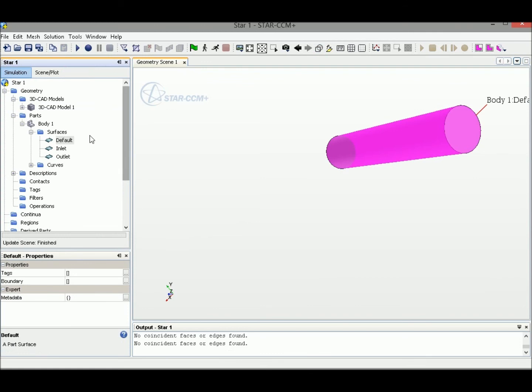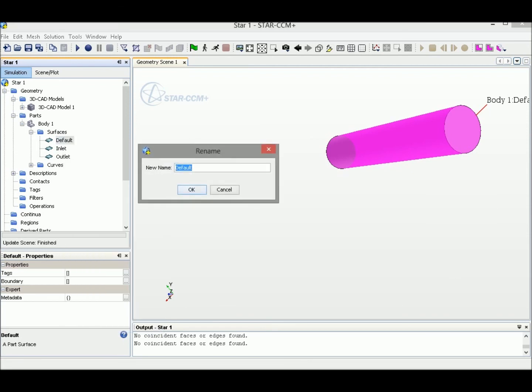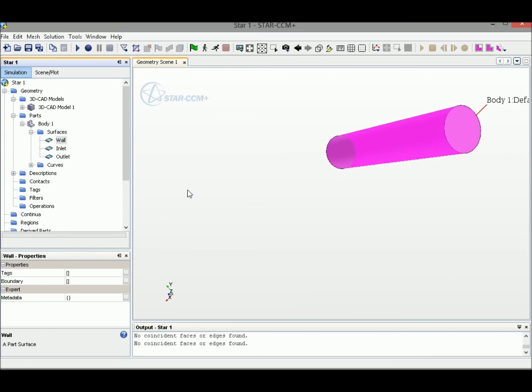On the default surface here, right click and rename it to Wall. This is the location where fluid attaches to the inner wall of the pipe. That's the geometry setup.